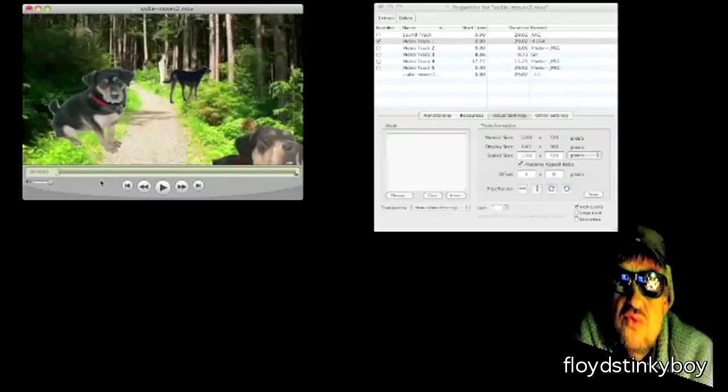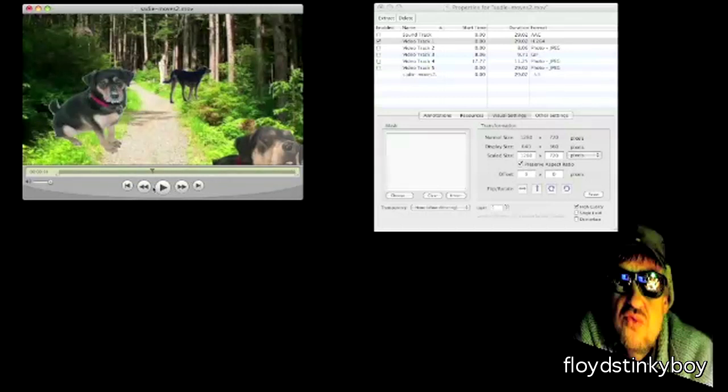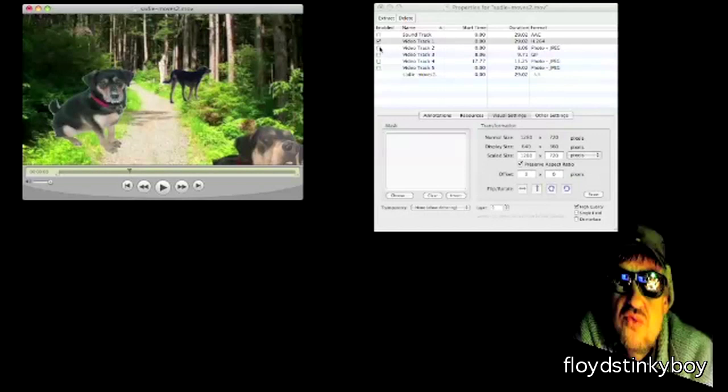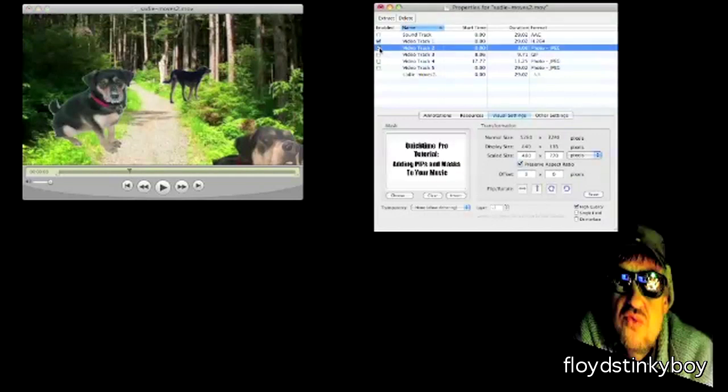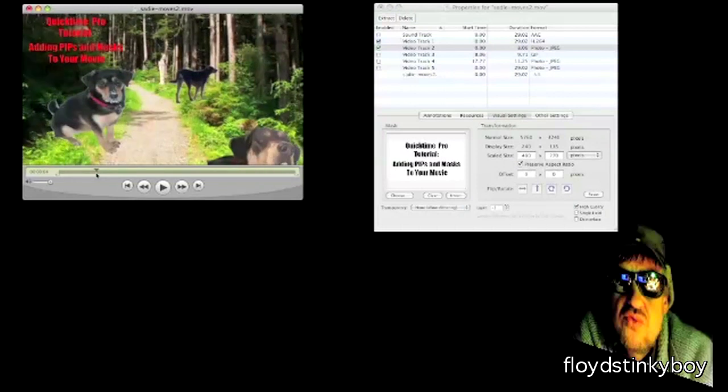In this case, I have a 29-second movie of my dog Sadie. What I have done already is in the first portion, starting at zero and ending at about the eight-second mark, I have added a photo with a mask right there—that is the black frame with red type, a title.